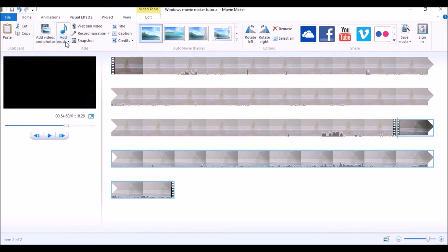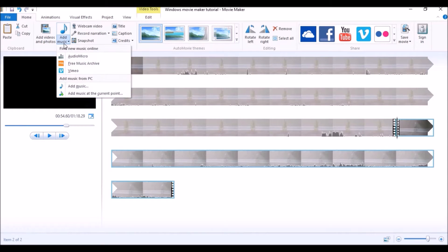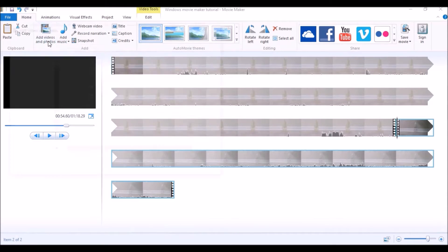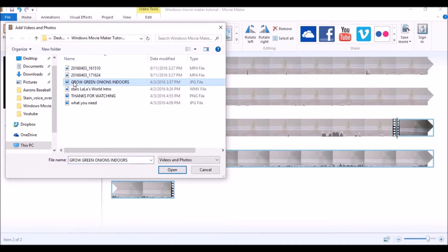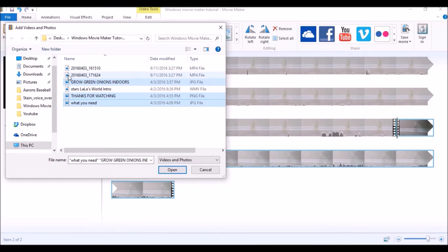The second way that you can add your photos or videos is to click the top icon and pretty much do the same thing. It's just two different places that you can go to grab your photos and your videos.